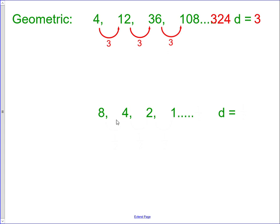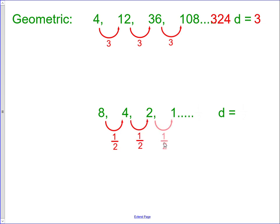In our next sequence, they could be adding negative 4 — 8 plus negative 4 is 4 — but 4 plus negative 4 does not give 2, so it's not an arithmetic sequence. Let's look at what they could be multiplying by. It looks like they're dividing by 2, and we know that multiplying by one half is the same as dividing by 2. So 8 times one half is 4, 4 times one half is 2, 2 times one half is 1. Our common ratio is one half, so our next term would be 1 times one half, which is one half.